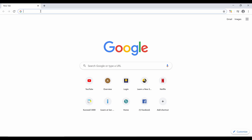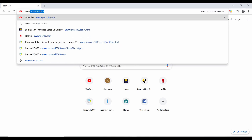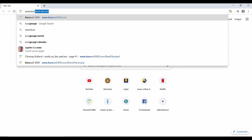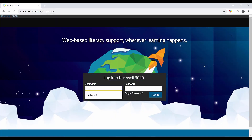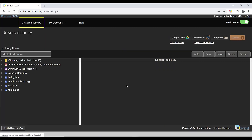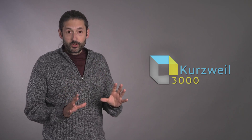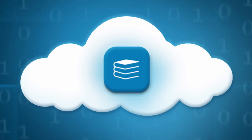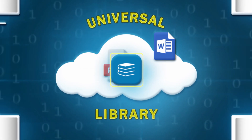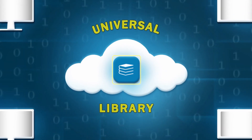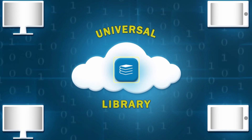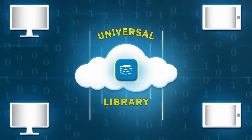Let's take our first look at Kurzweil 3000 by opening a web browser and navigating to www.kurzweil3000.com. You will immediately be presented with a login window — use your Kurzweil 3000 login and password here. Once logged in, you will have access to the Universal Library, a cloud folder where the DPRC will upload your books and other reading materials. You can access the Universal Library wherever you have internet access.